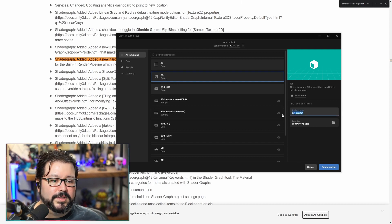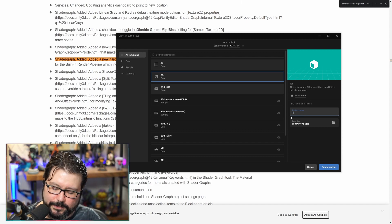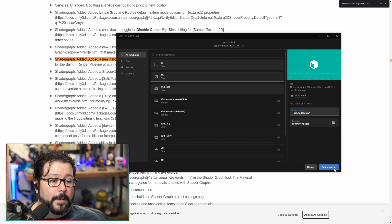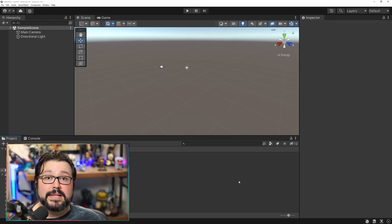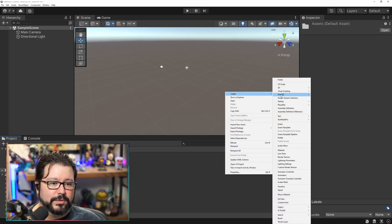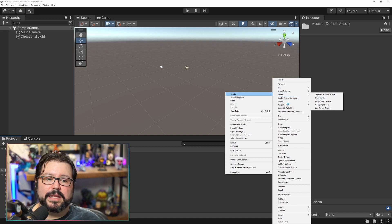I'm just going to name it "test shader graph." So once you're in the project, you actually cannot use it right away. If you go to create shader, it's still not there. This is all the old stuff.